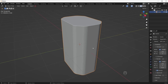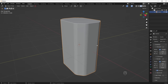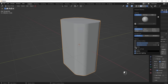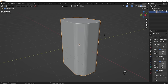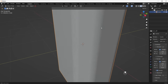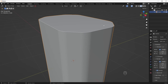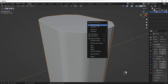You might notice I have nice edge highlights on my model. To get that, go to this dropdown menu and turn on the Cavity option — that's all you have to do. Now if we zoom in, you'll notice some flat shading. That's easy to fix: just right-click and choose Shade Smooth.